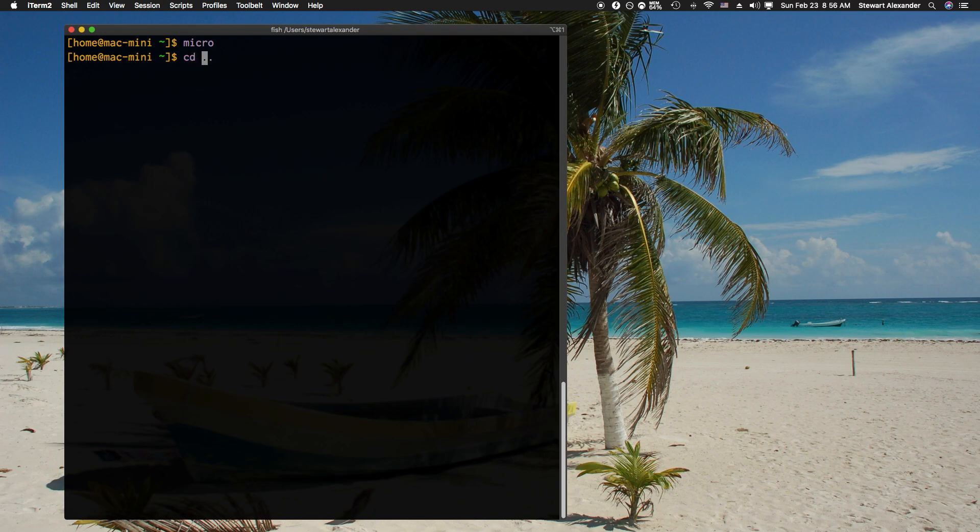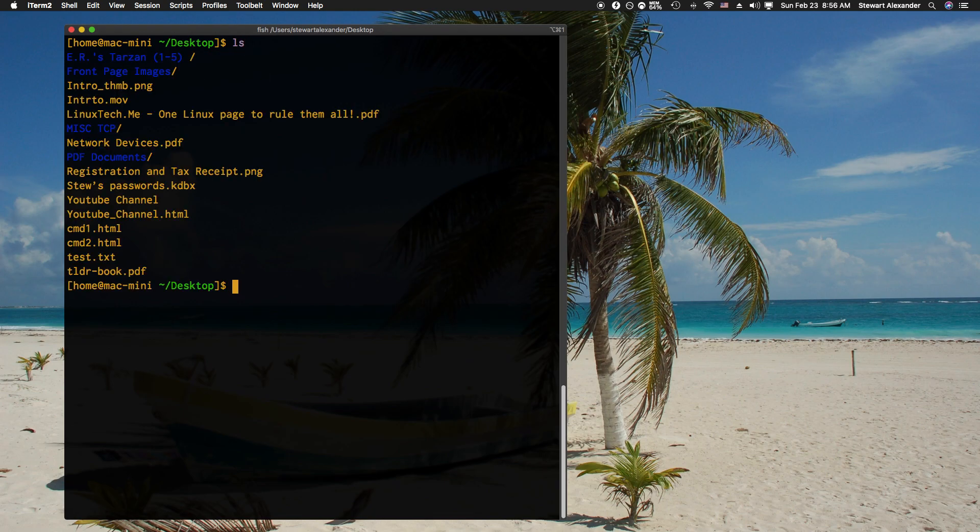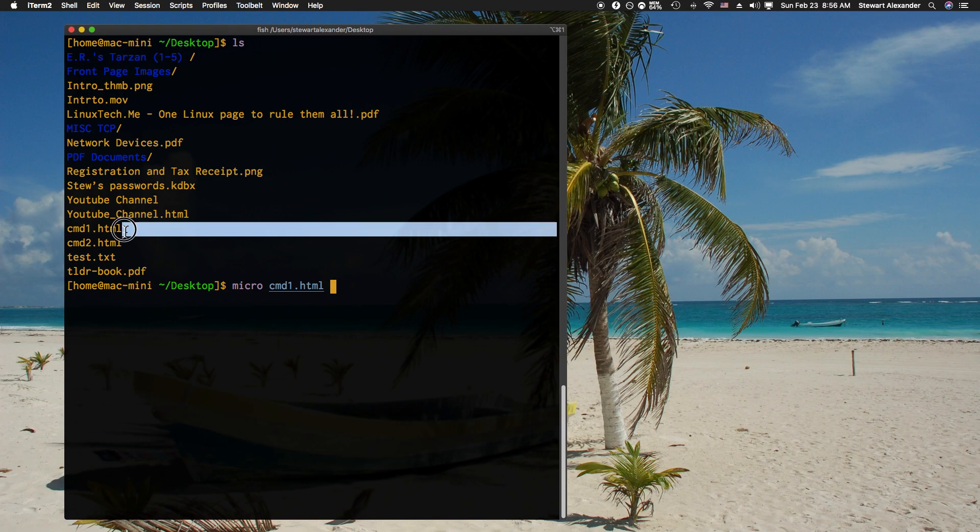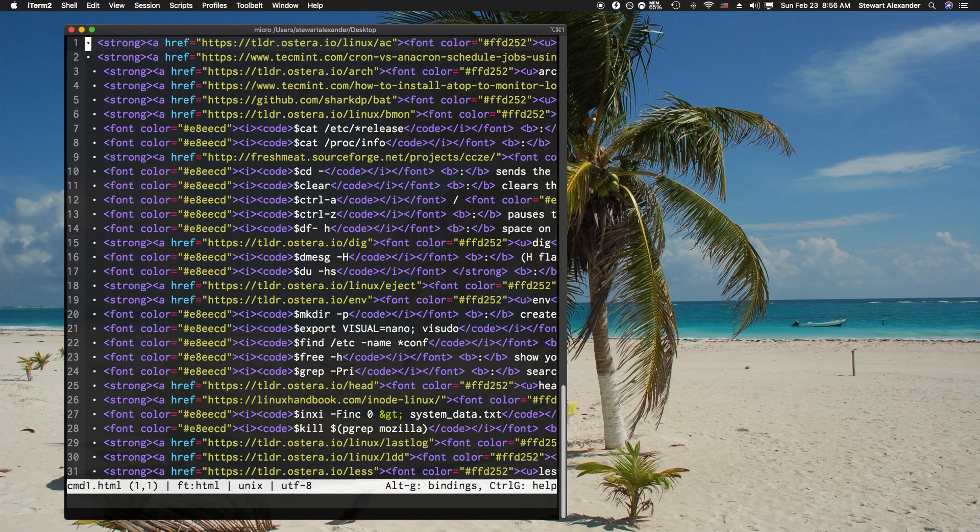I'm going to move to my desktop. I'm on the desktop, I have a list of things I can look at. So let's look at command1.html in micro. You just type micro and you type command1.html, and that'll open the command1.html.